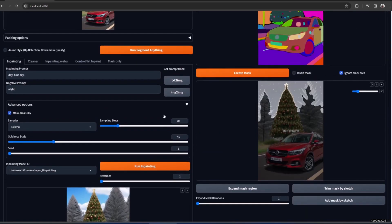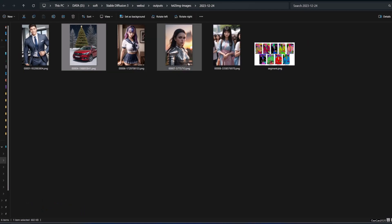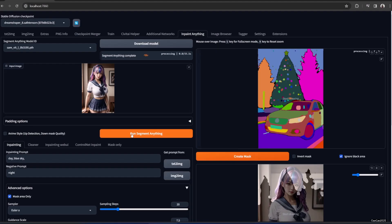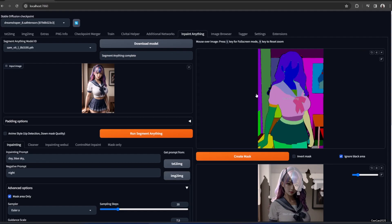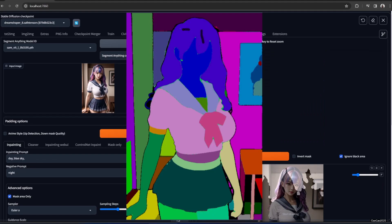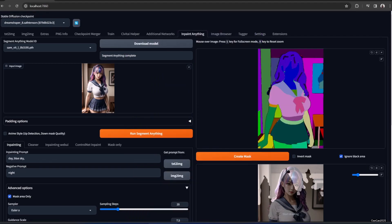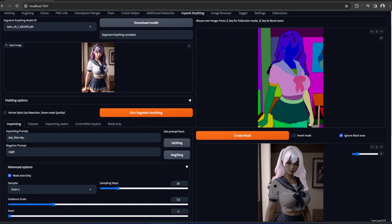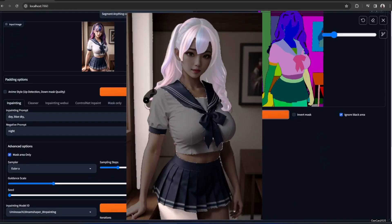Now let's try this next image. We have a portrait picture here - let's try this. We could change, for example, the hair color. Let's change the hair color - so check it and let's create the mask. In regular inpainting it's really hard to get the hair right, so this is actually very good for masking hair precisely.